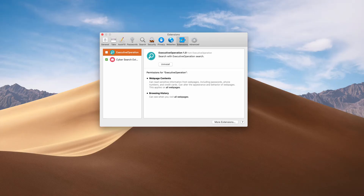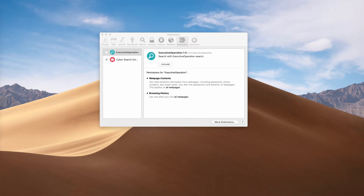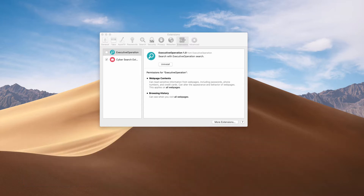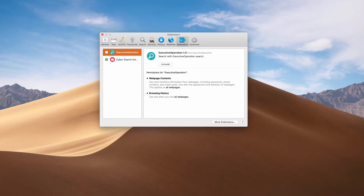Ladies and gentlemen, this video guide is about the new adware that now attacks many Mac computers. In particular, it targets Safari browsers primarily. The adware is called Executive Operation.